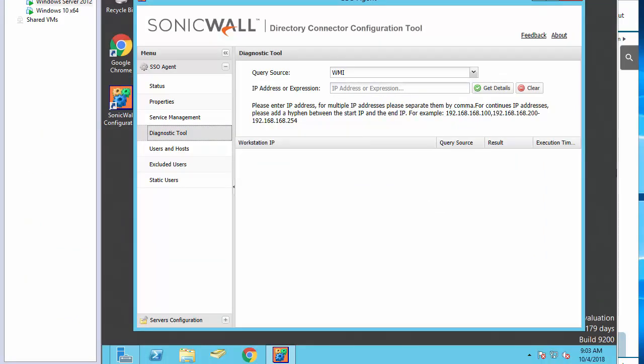If you're having issues connecting to your machines using the single sign-on tool, the SonicWall directory connector has a diagnostic tool which will provide you with any error messages that may come up when connecting to machines.